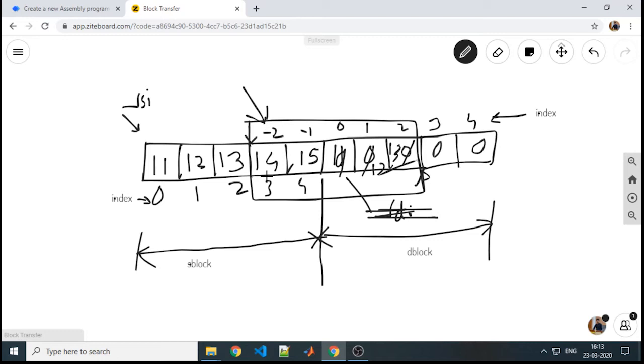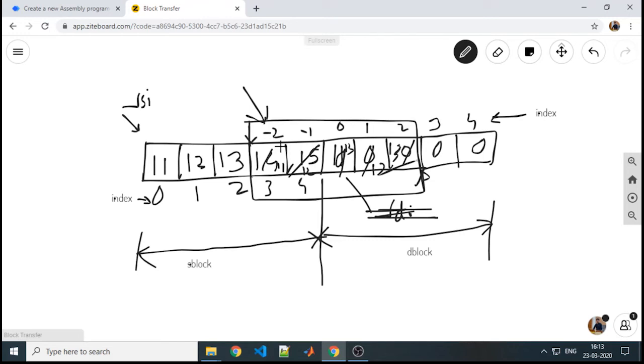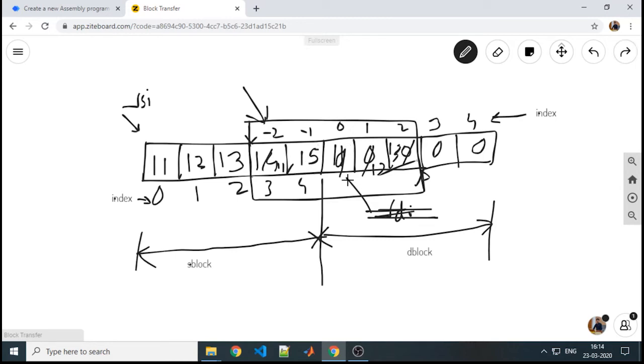We will point our destination to the new destination, that is to 14. Our data will be 11 will get stored here, 12 will get stored here, 13 will get stored here. 14, instead of 14, now 11 will get copied here and 12 will get copied here. What we are getting in destination, we are not getting the original content of the source. This is not a correct type of block transfer. We need to work on some other strategy.